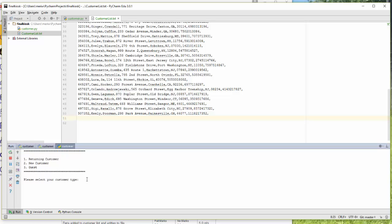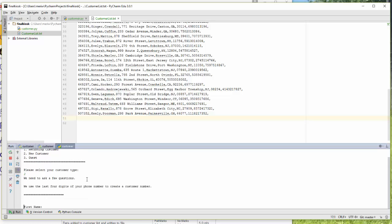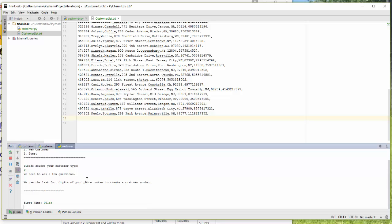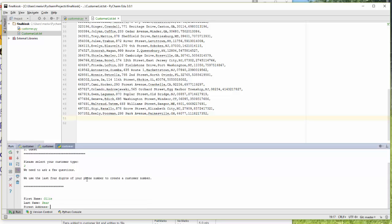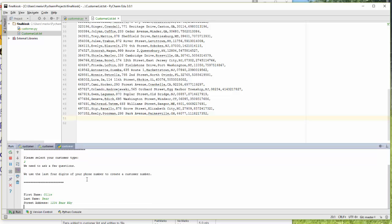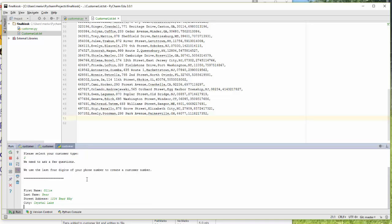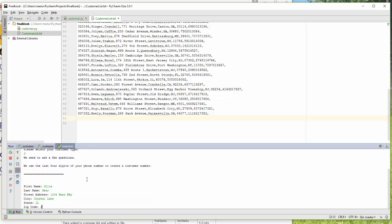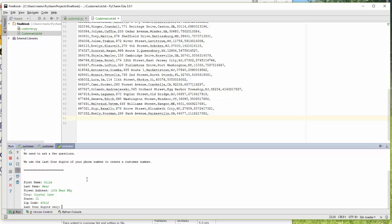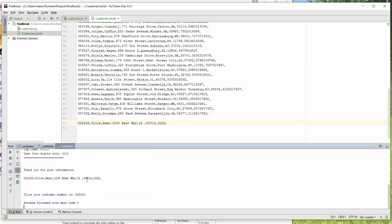I'm going to put in customer type 2, new customer. Ollie, Bear. He's at 1, 2, 3, 4 Bear Way, Crystal Lake, Illinois, 60012. And we'll say he's at 2, 2, 2, 2, 2. You can see that that is added in here.